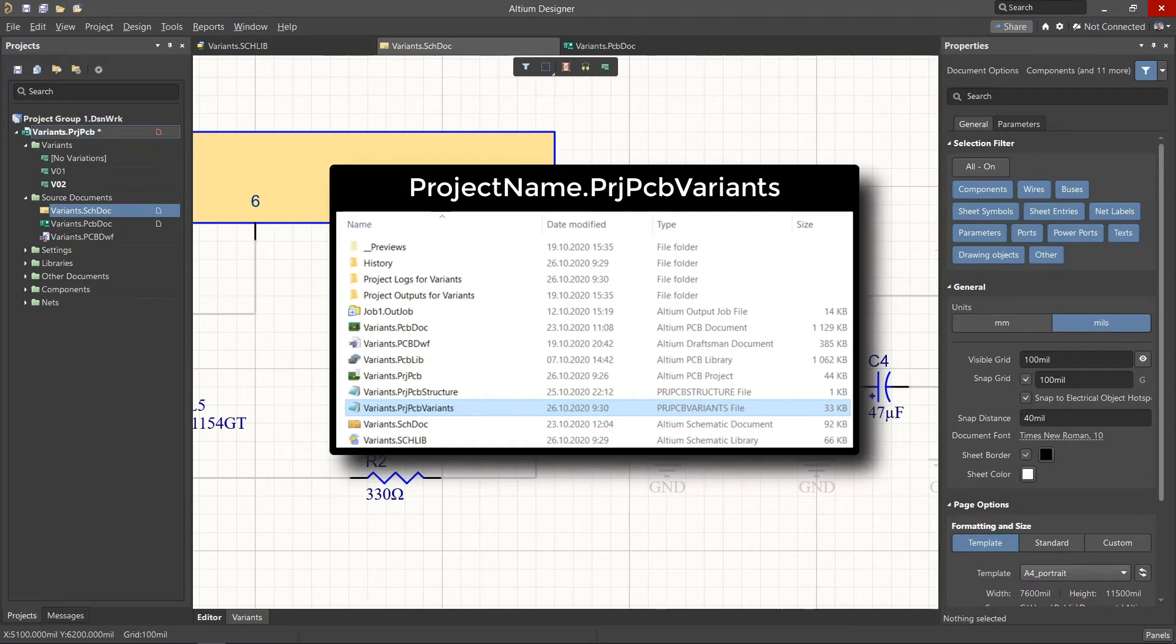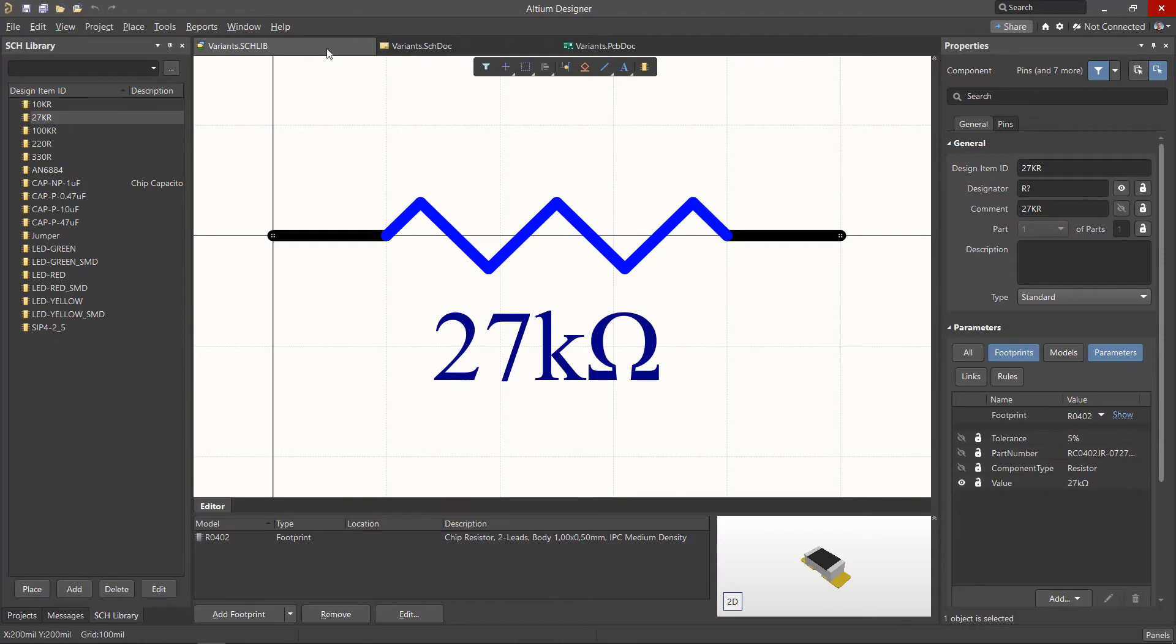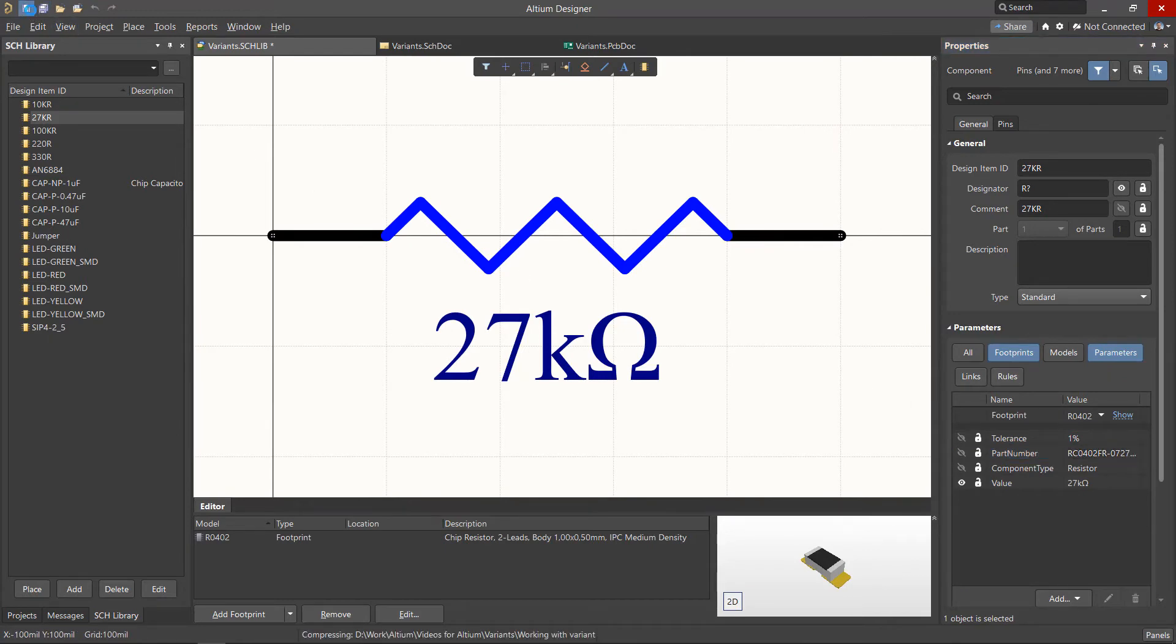There are times when an alternative component is changed in the library. For example, its parameters may have been edited, and this will mean the schematic variants will now need to be updated.